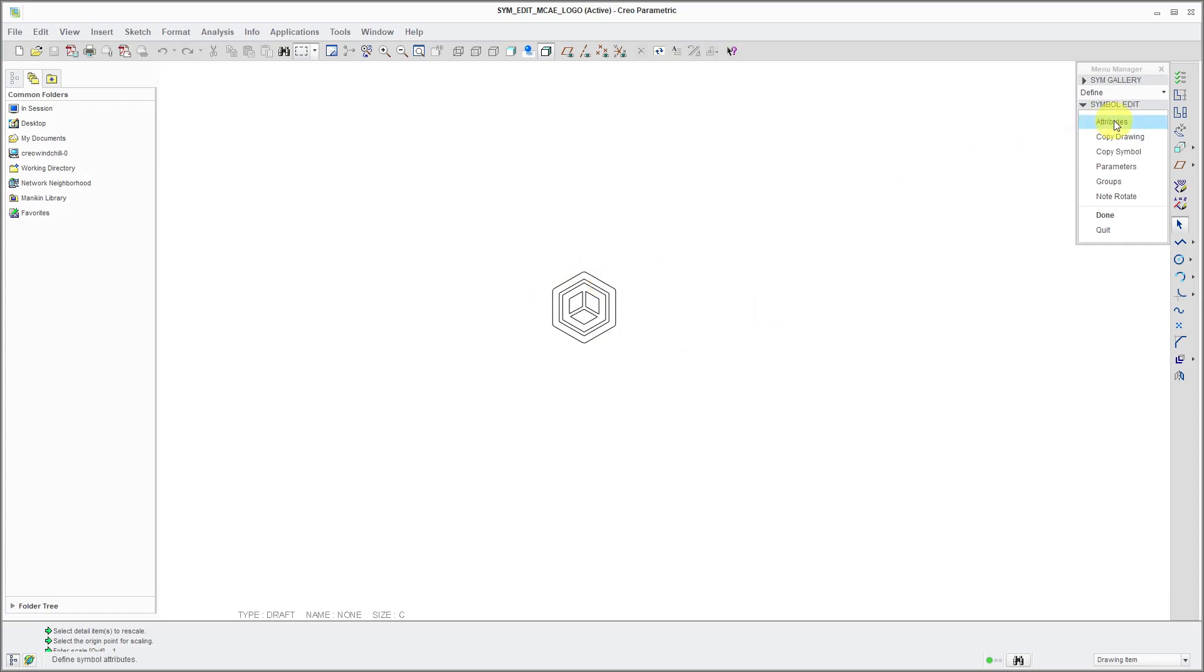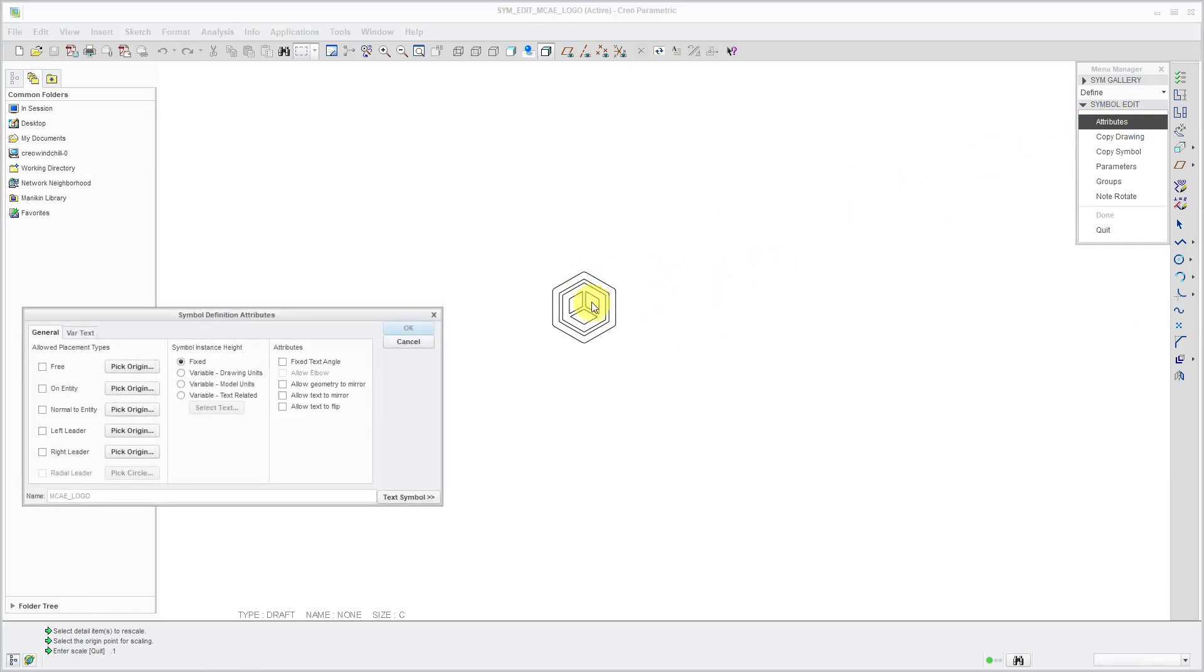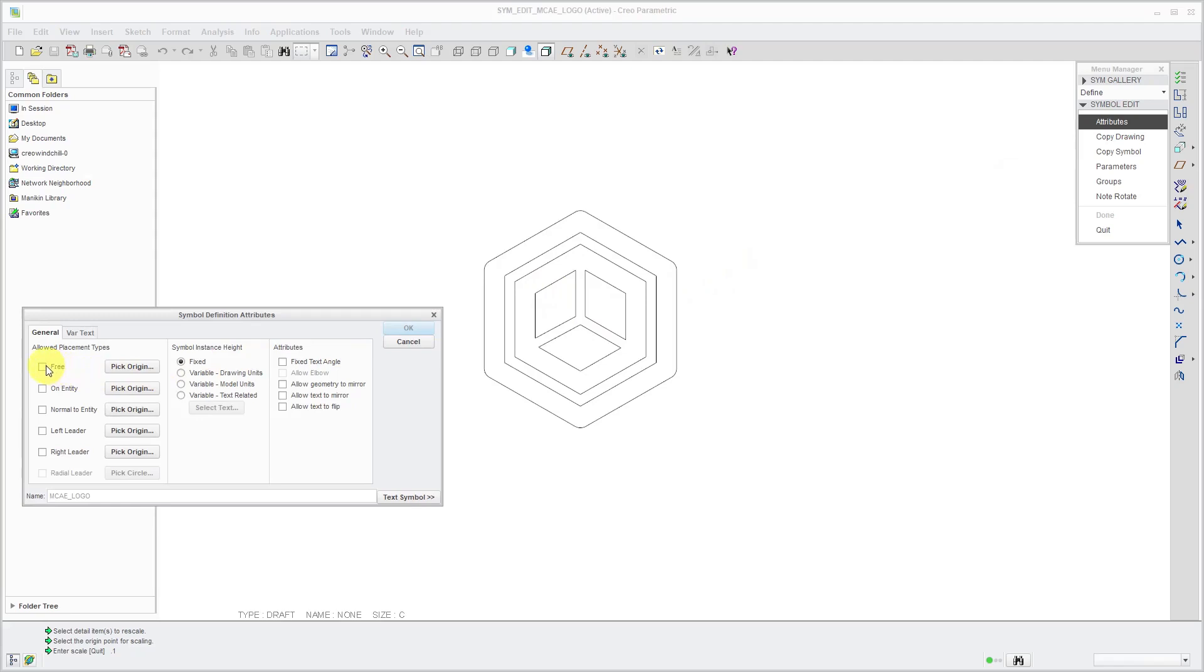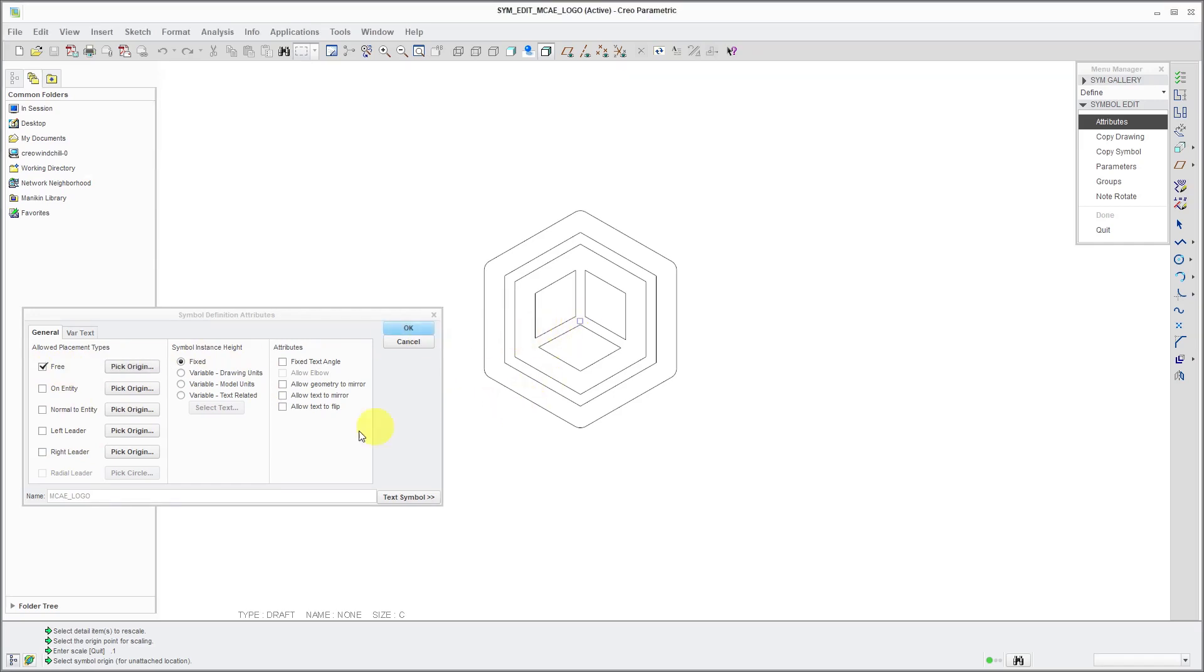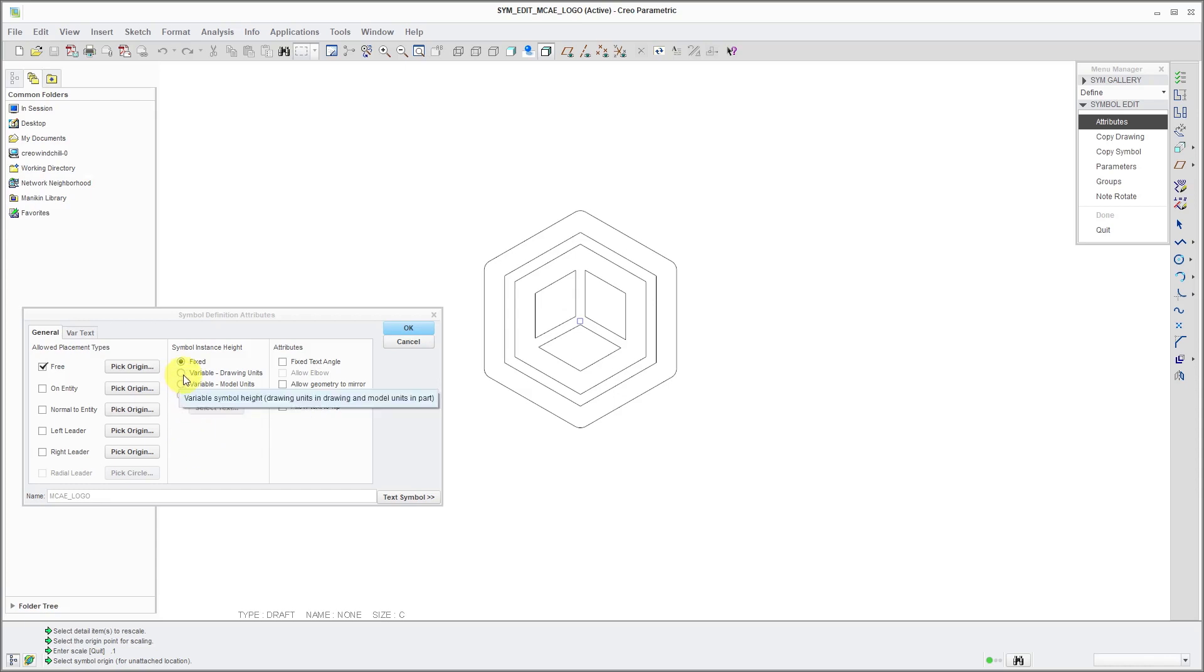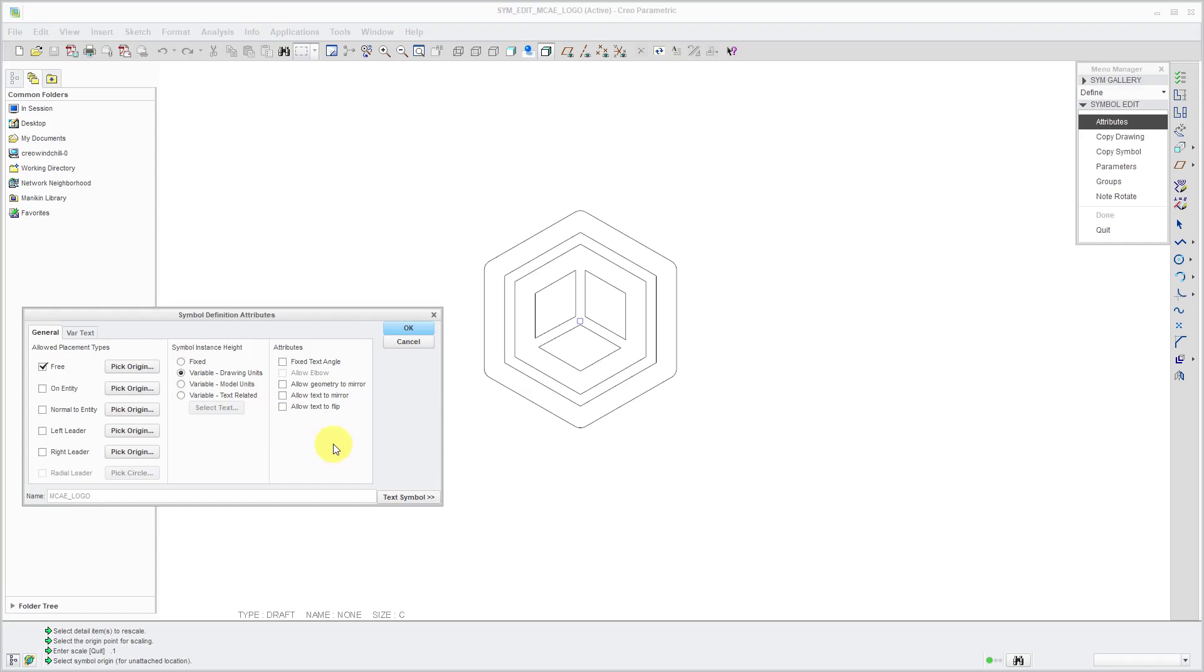Let's go to the Attributes. For placing this on the drawing, I'm going to allow free placement. You could also do leaders if you want to. For doing a free placement, let me just select the center in here. Right now the Symbol Instance height is fixed. I do not want it fixed. Let's have it variable using the drawing units for the size. There's some other different attributes in here. I don't have, I don't need a fixed text angle. The mirror options. I don't need any of these different things. This is good.